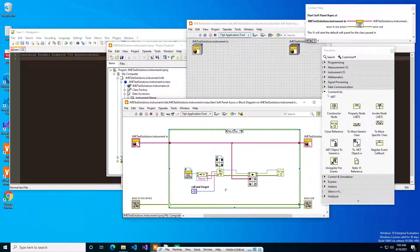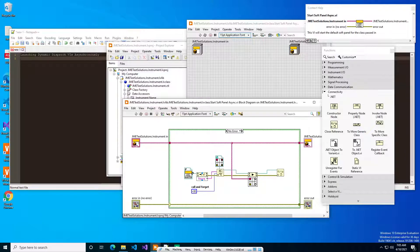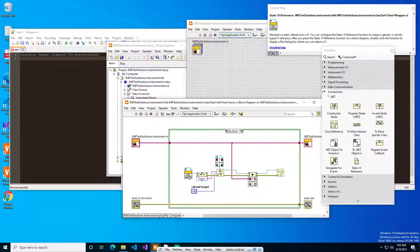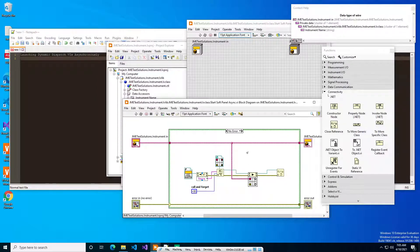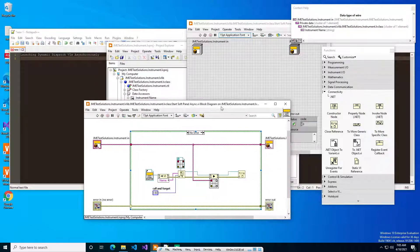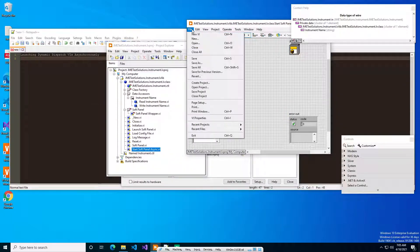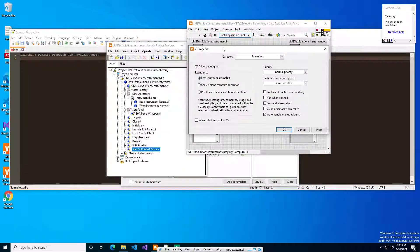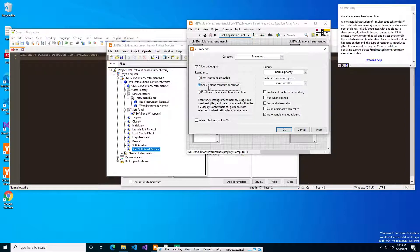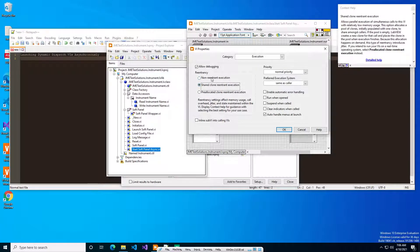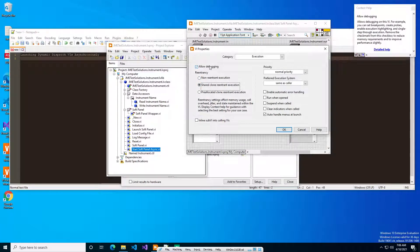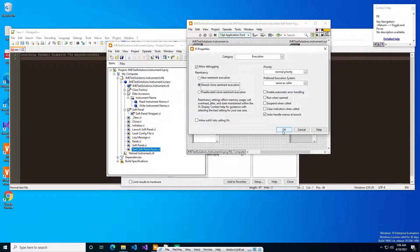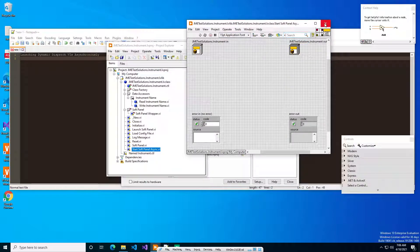What it does is you'll notice this looks very similar to what you saw in that example. We just copied and pasted it out. We change these three areas to call the soft panel wrapper VI, and then we plumb in our wire on top of here. A few things to note when you write one of these is that you do have to change the execution to shared clone re-entrant execution. Pre-allocated clone re-entrant execution is probably best. It does make debugging a little bit more interesting, but if you do non-reentrant execution and you call this multiple places, then you'll have a blocking issue, and that's not always obvious what's going on.